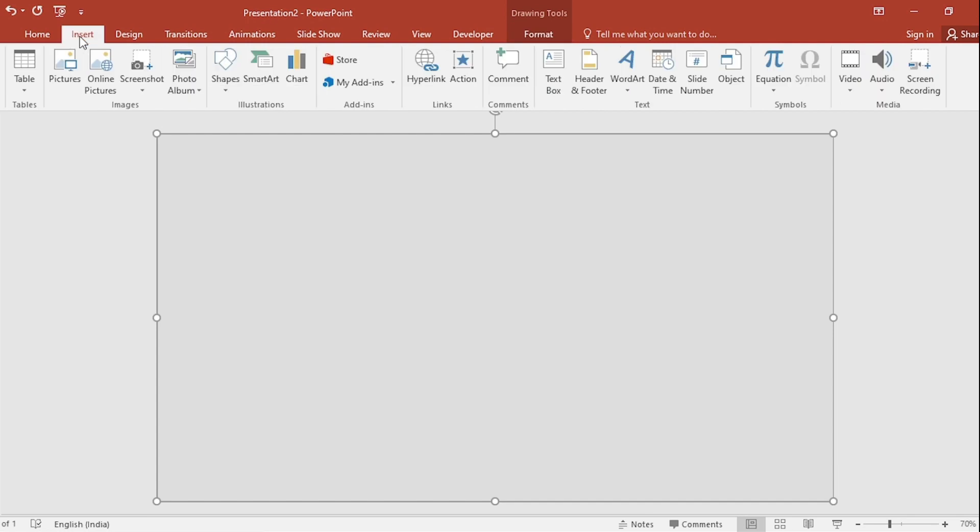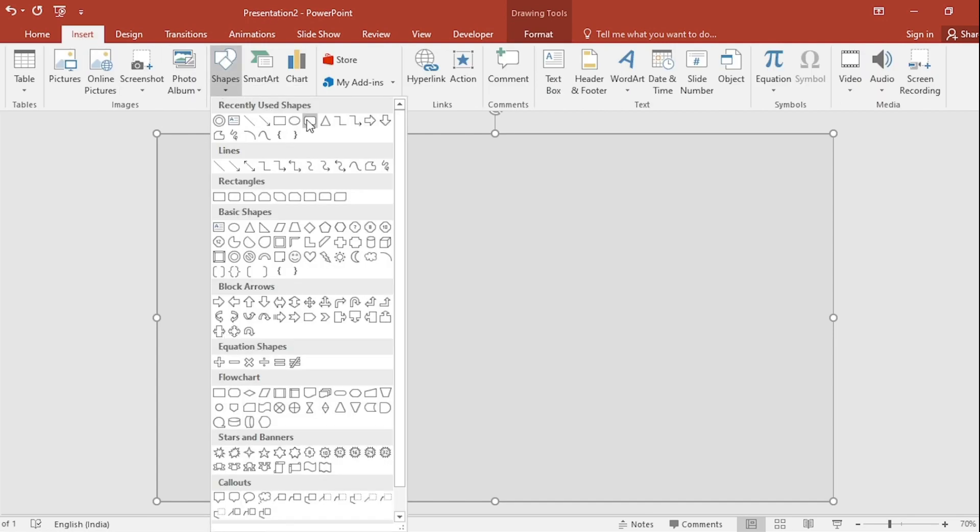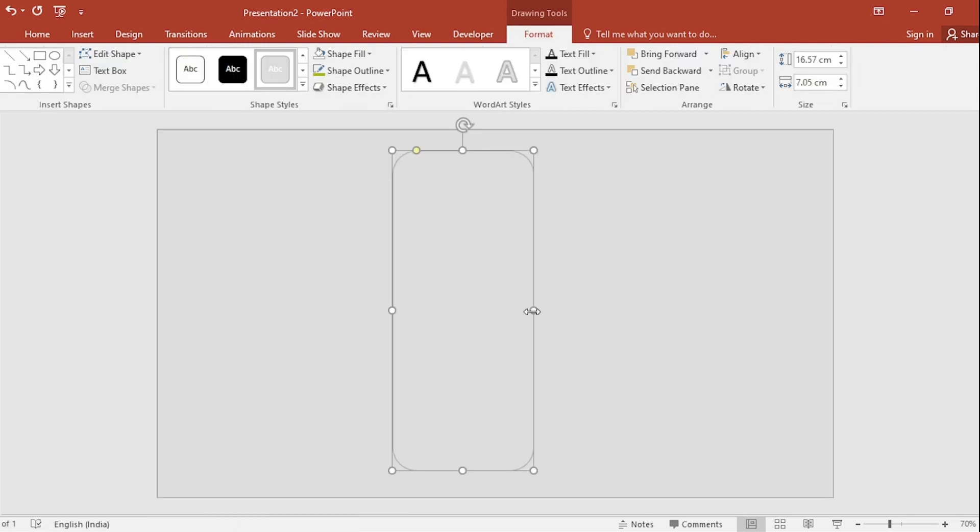Go to Insert, click on Shapes, select Rounded Rectangle, drag it.